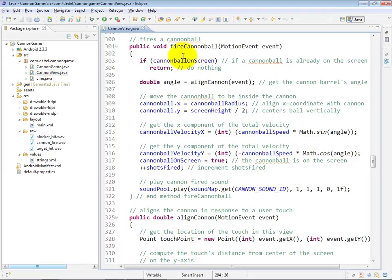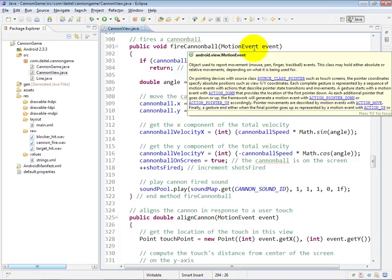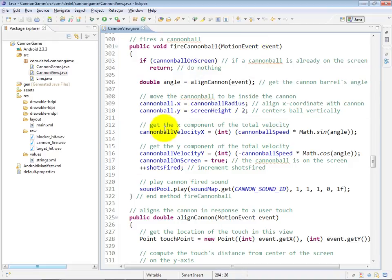has occurred and calls fire cannonball, it passes in the motion event that indicates where the double tap occurred so that we can use that to aim the cannon at that point and fire the cannonball in that exact direction.